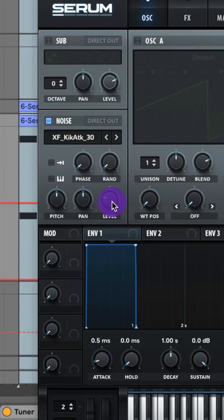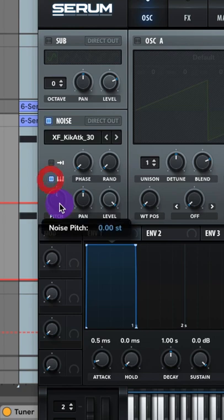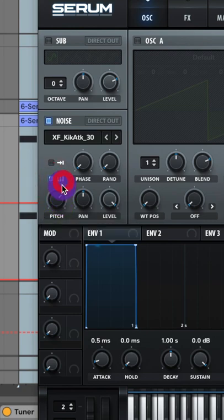Let's go to the kick, attack 30. Turn up the level. Turn on this keyboard button and then raise your pitch up to 24 semitones.